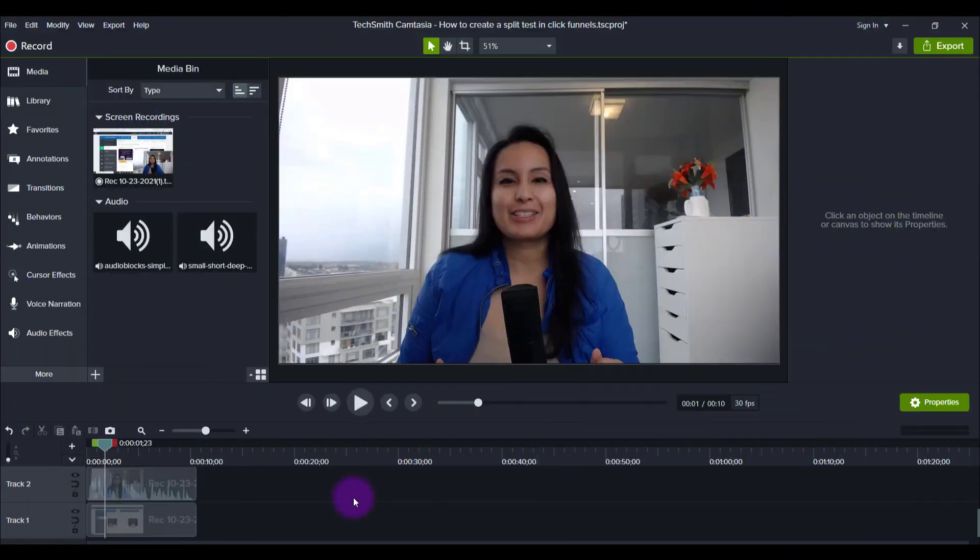Alright, so Camtasia 2021 version recently released this feature called LUTs and you might not know or understand what that is. Basically, they're like pre-made filters that are already set and then you input them and put them on your videos, creating a filter effect.